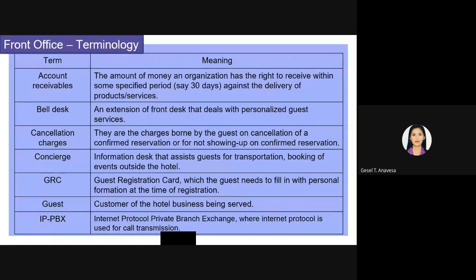These are some important front office terminologies. One already mentioned is IP-PBX, which stands for Internet Protocol Private Branch Exchange, where Internet Protocol is used for call transmission. It is very important to know this terminology because we belong to the hospitality industry, and when we work in it, we need to already know about these things.